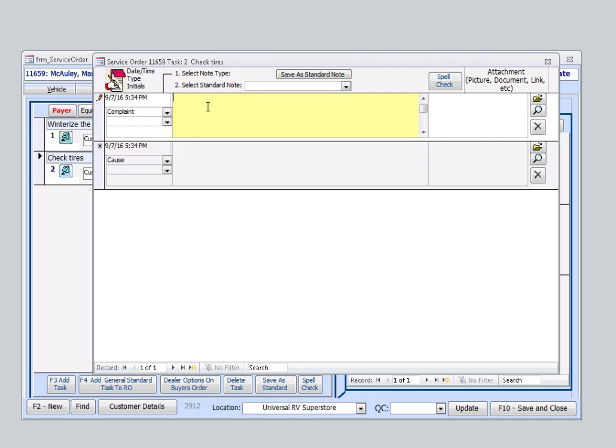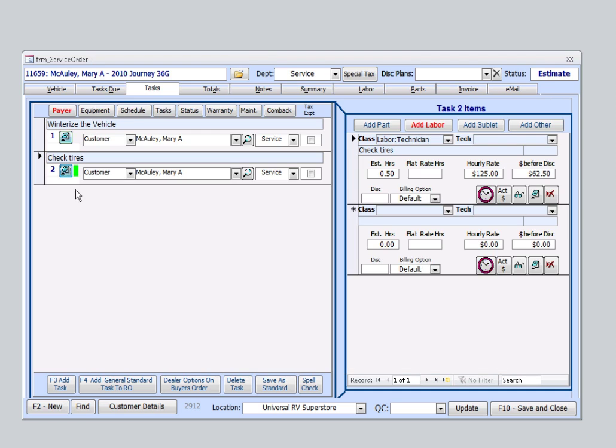I'll add customer hears clicking sound while braking. We'll come up over here. Close. And now we see a highlighted color on the side here. That indicates that there is a note associated to this individual task.